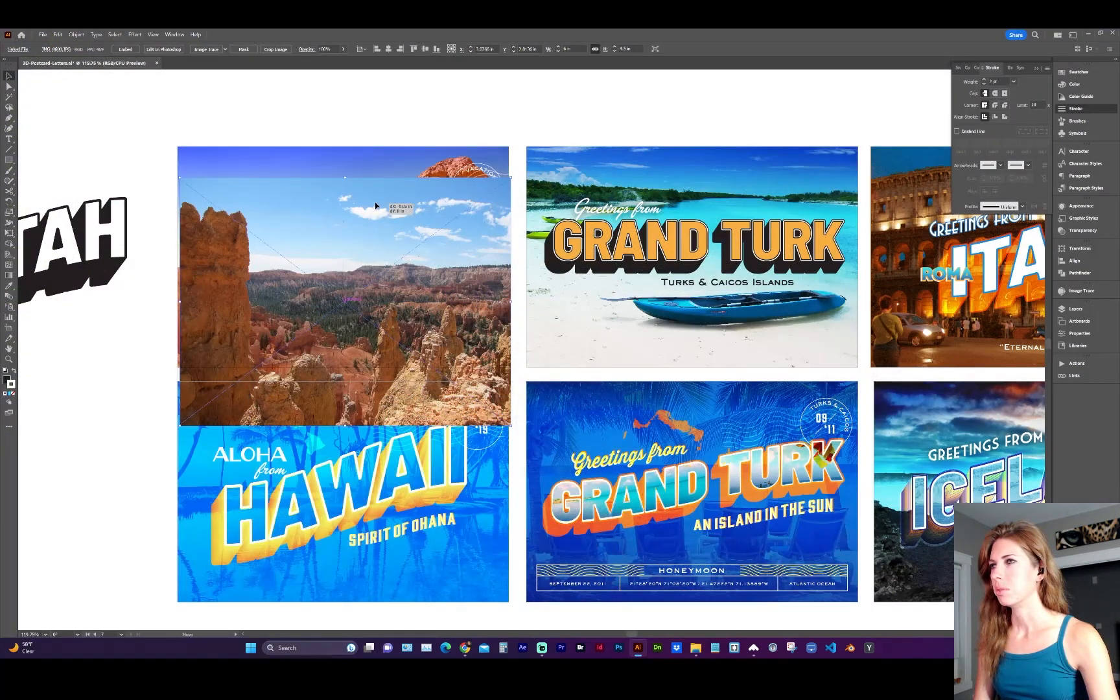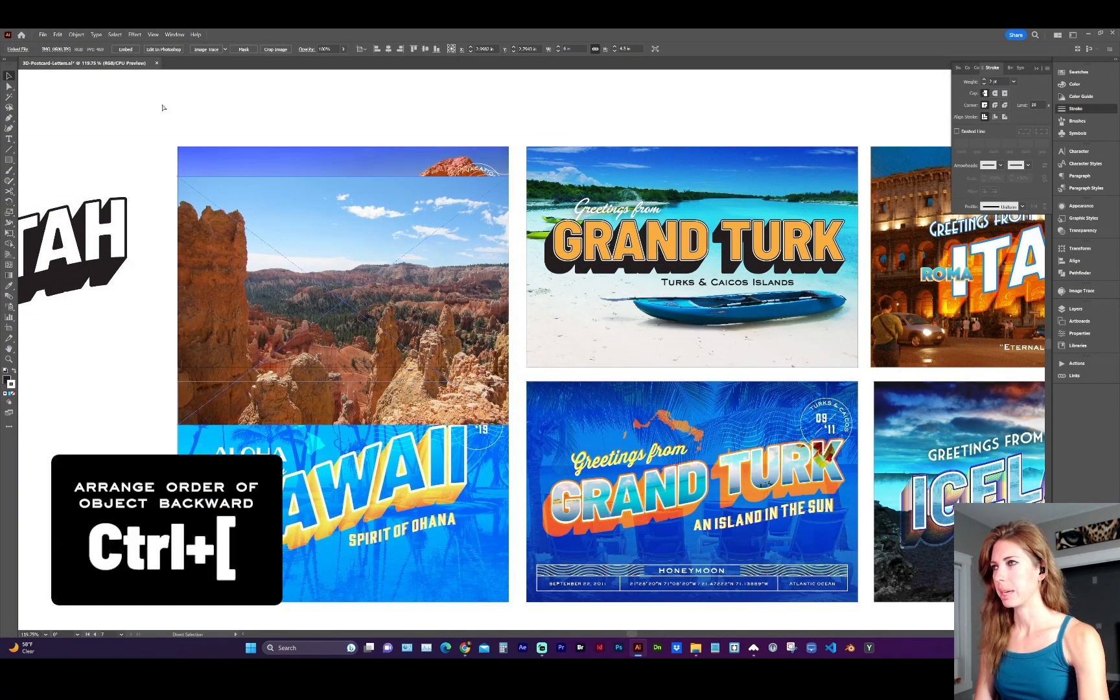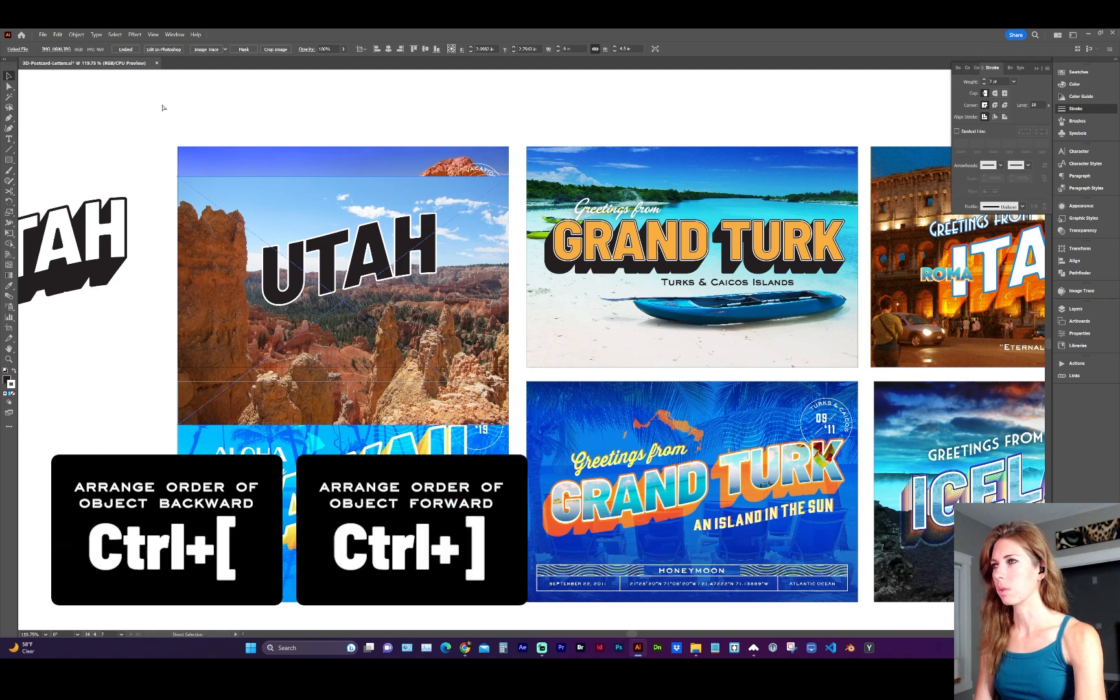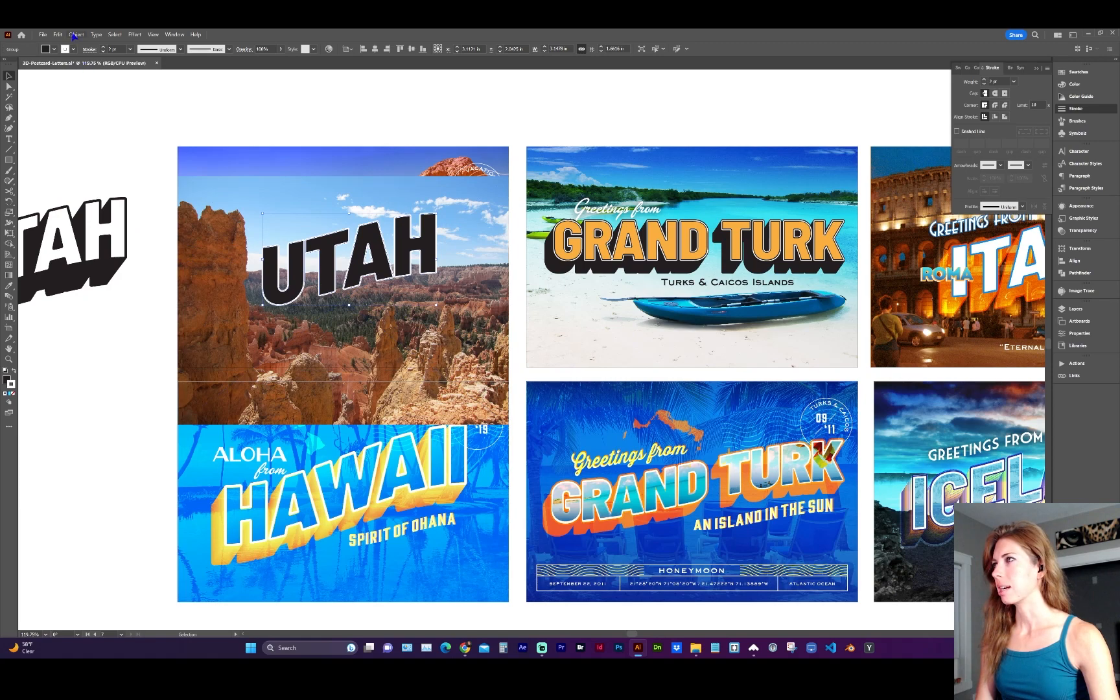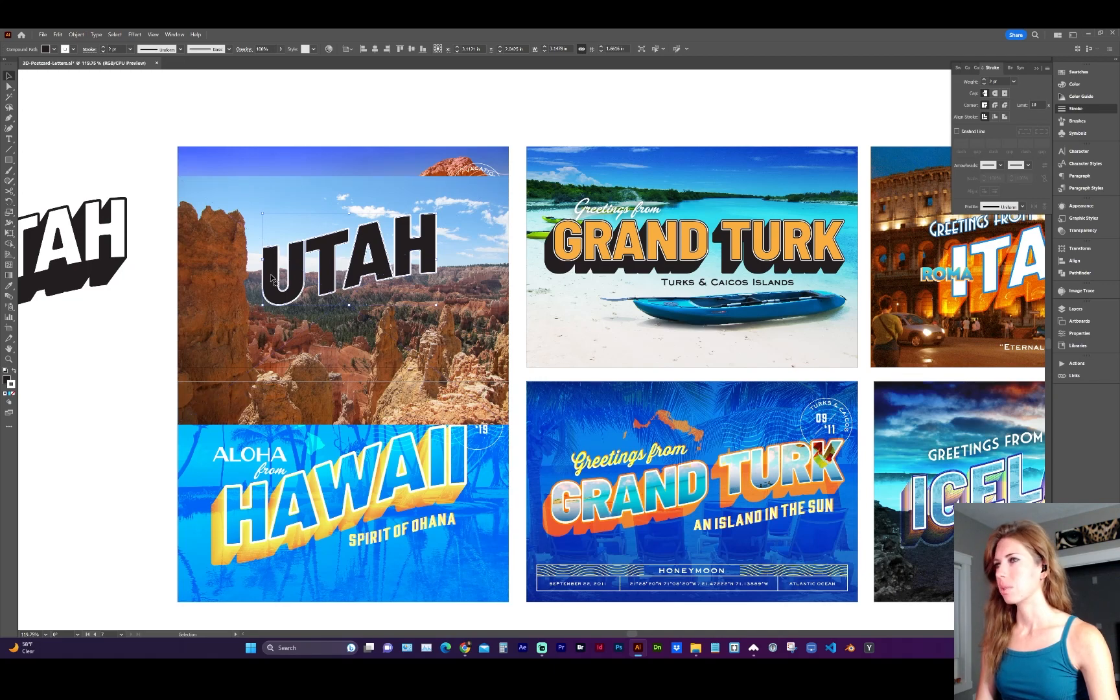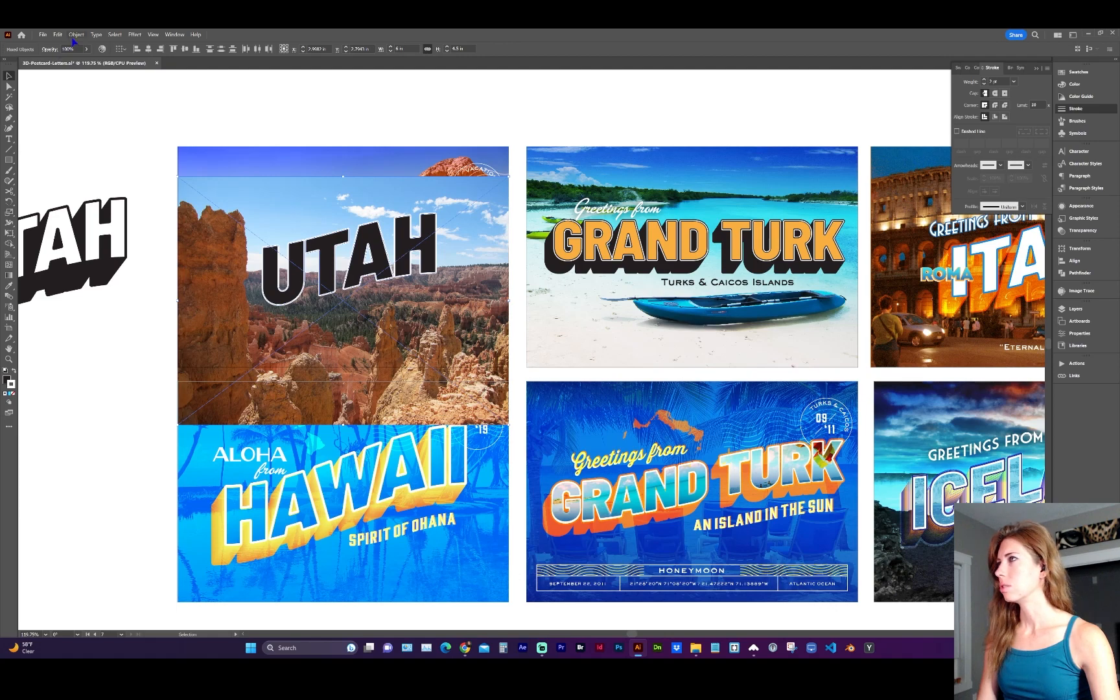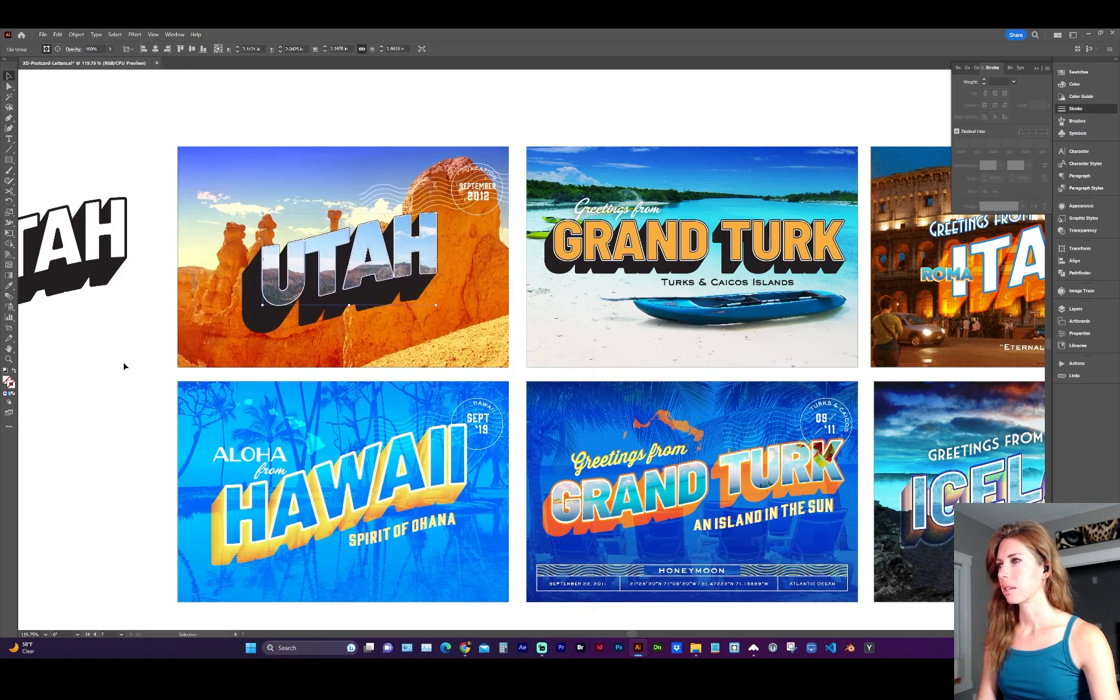We need to move the image behind the text, which you can do command and your left bracket or control right bracket will bring it to top. And now with the text above the image, we need to make it a compound path by going to object, compound path, make. And this will now allow us to make a clipping mask. So with the text selected and the image, go to object, clipping mask, make.